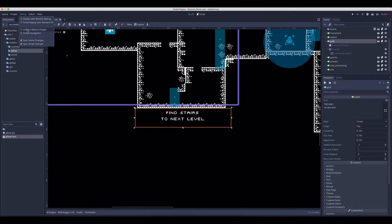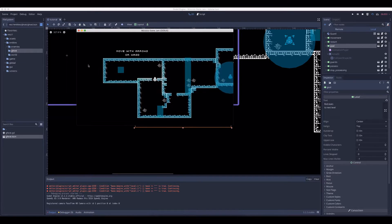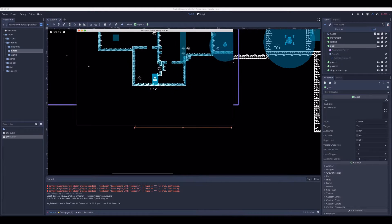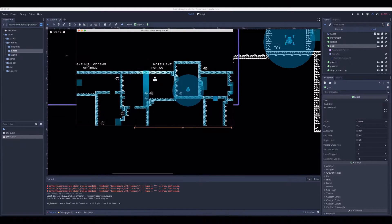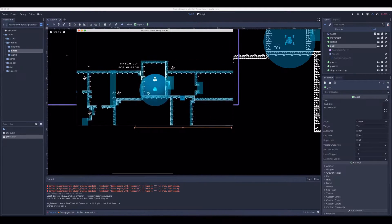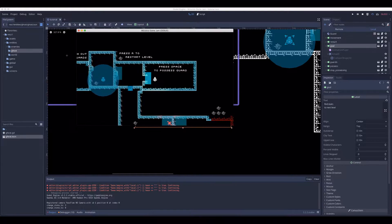Let's first enable the collision shapes. Notice the blue rectangles — when moving through them, text will be shown. Those are Area2Ds.